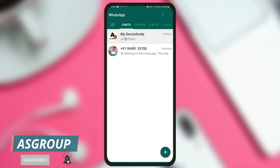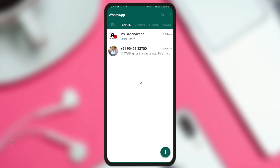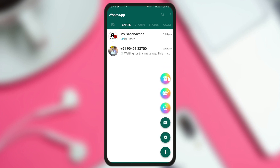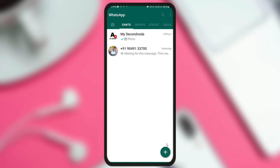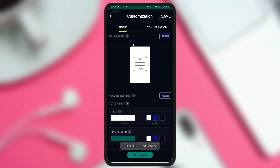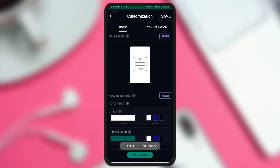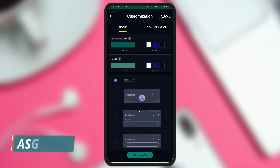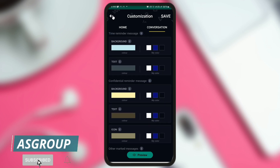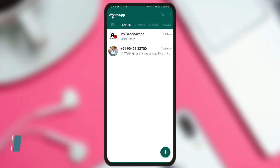This fingerprint lock feature is not exclusive to YoWhatsApp — it is also available in official WhatsApp. Now let's talk about other features. By default the look is quite similar to before — white background, green action panel, and white text. You can click on the theme store at the top to download and apply unlimited themes. For further customization, go to customization settings where you'll find 'home' and 'conversation' options to change wallpaper and colors.